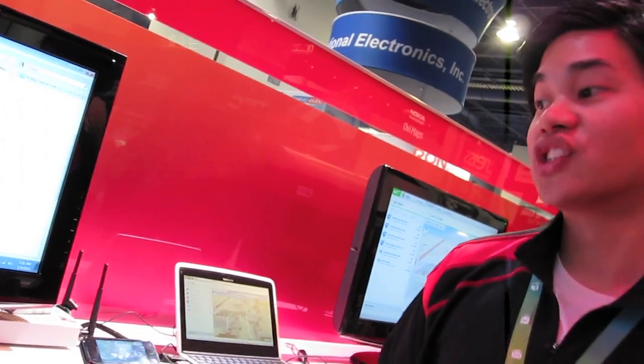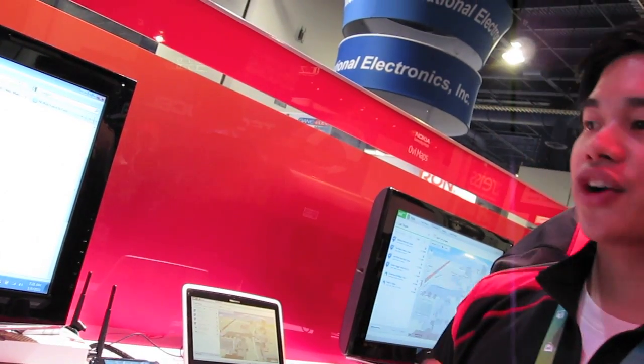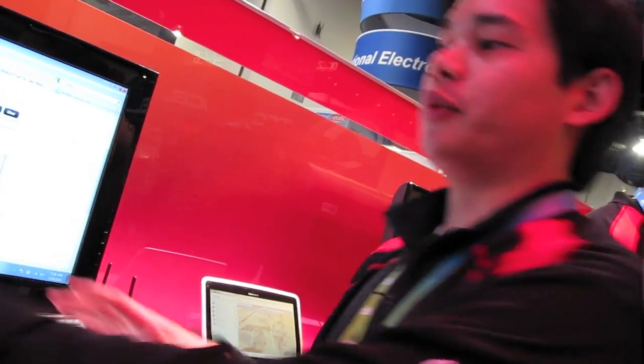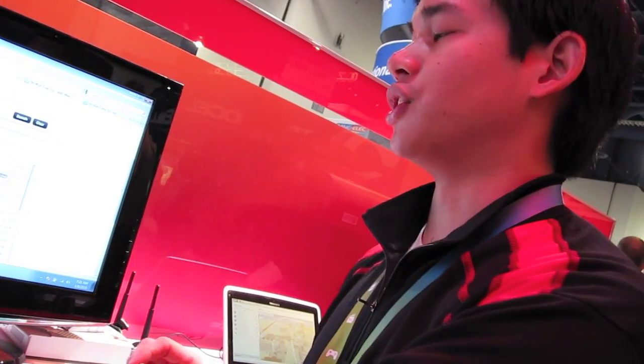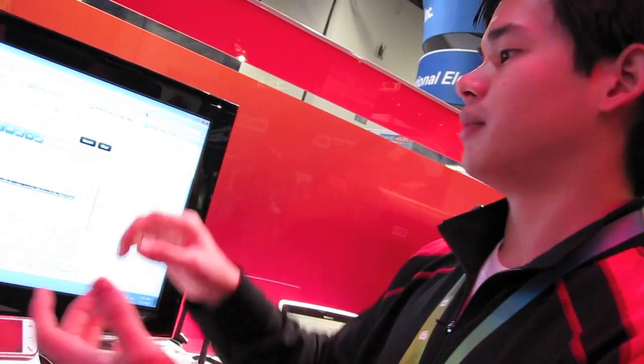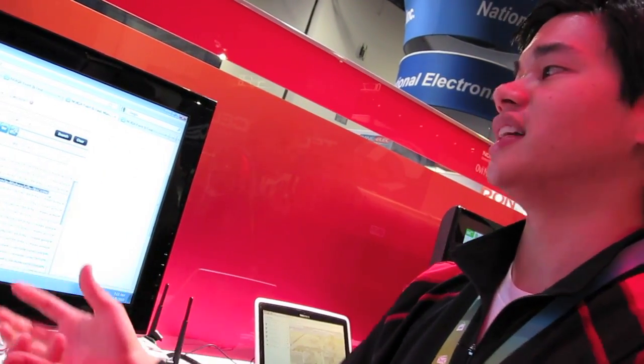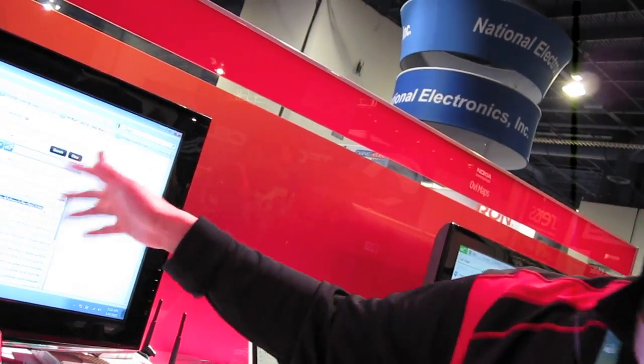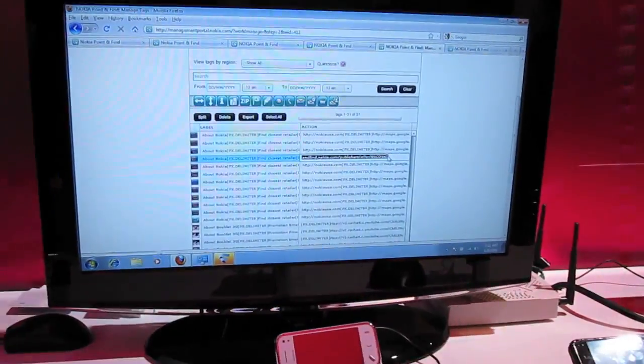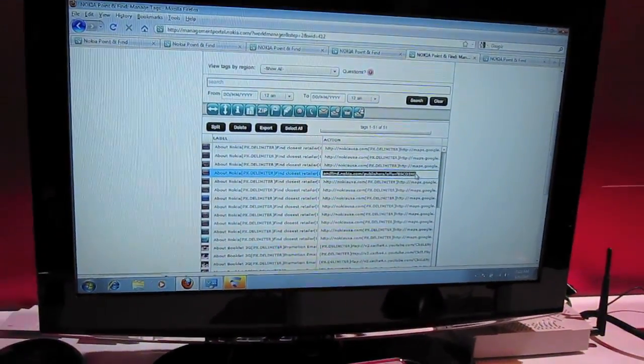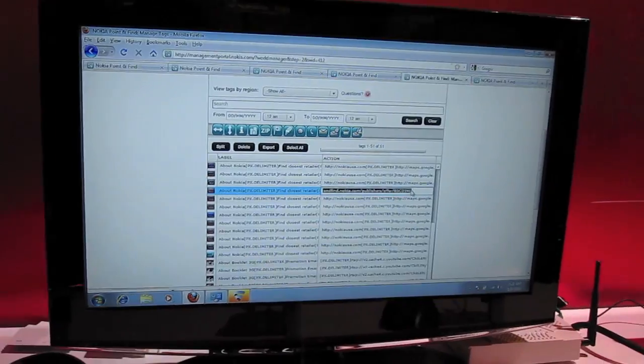How many products are in the database? The database is growing right now. What Nokia did was we built a platform to let people build and develop for this, so customers can get their content on our database really easily via a web interface. That's why we're here—we're trying to promote the fact that this is live.